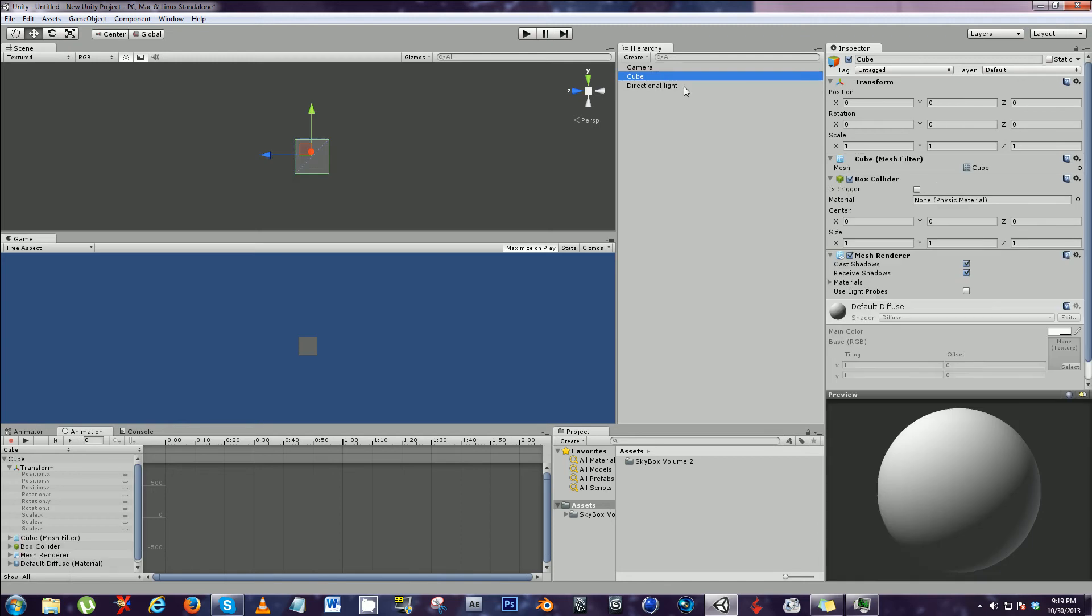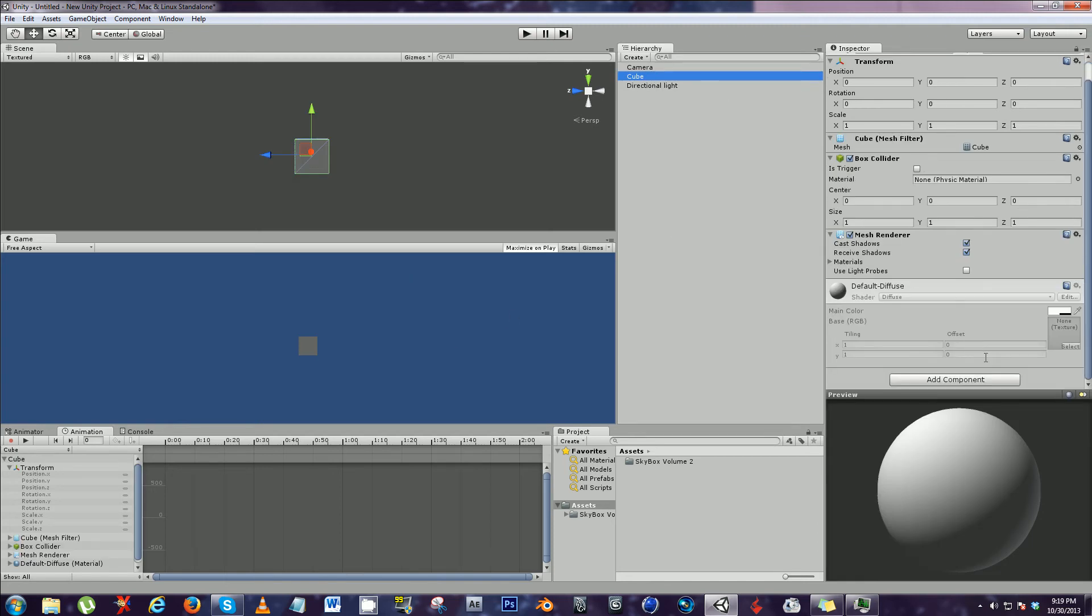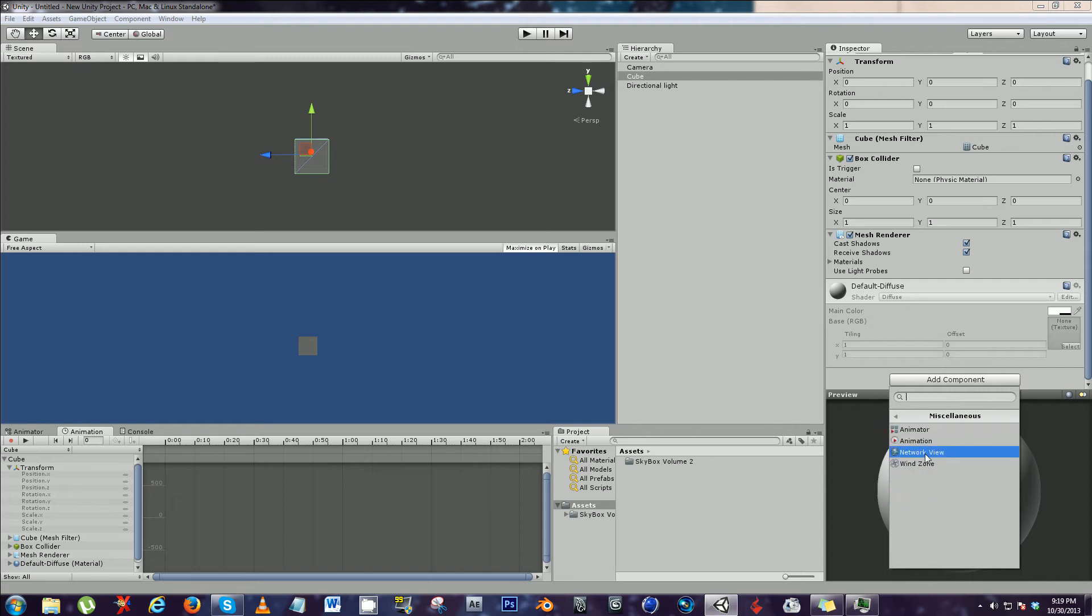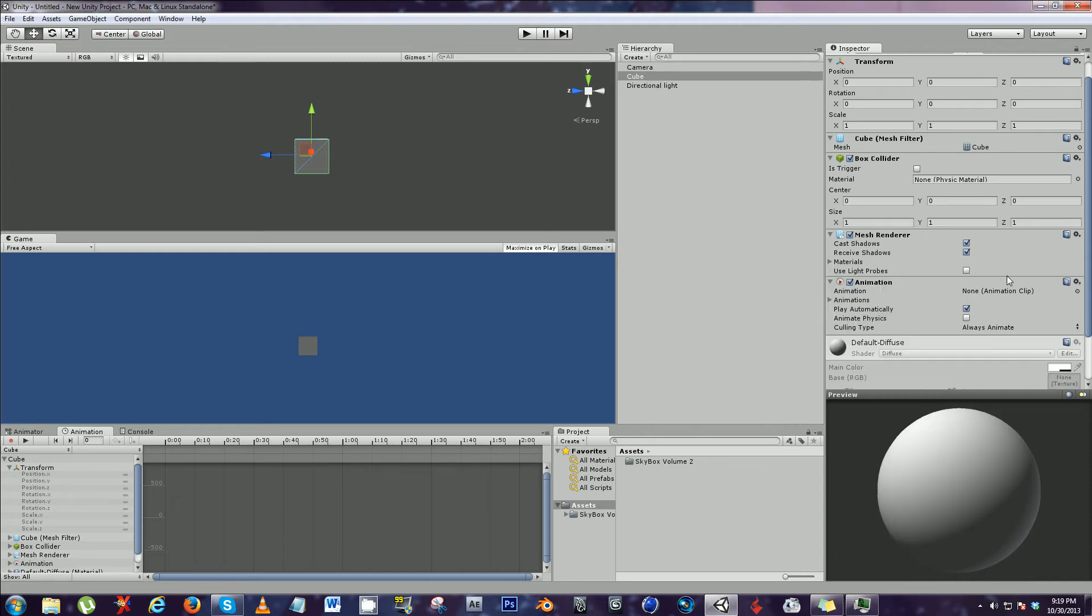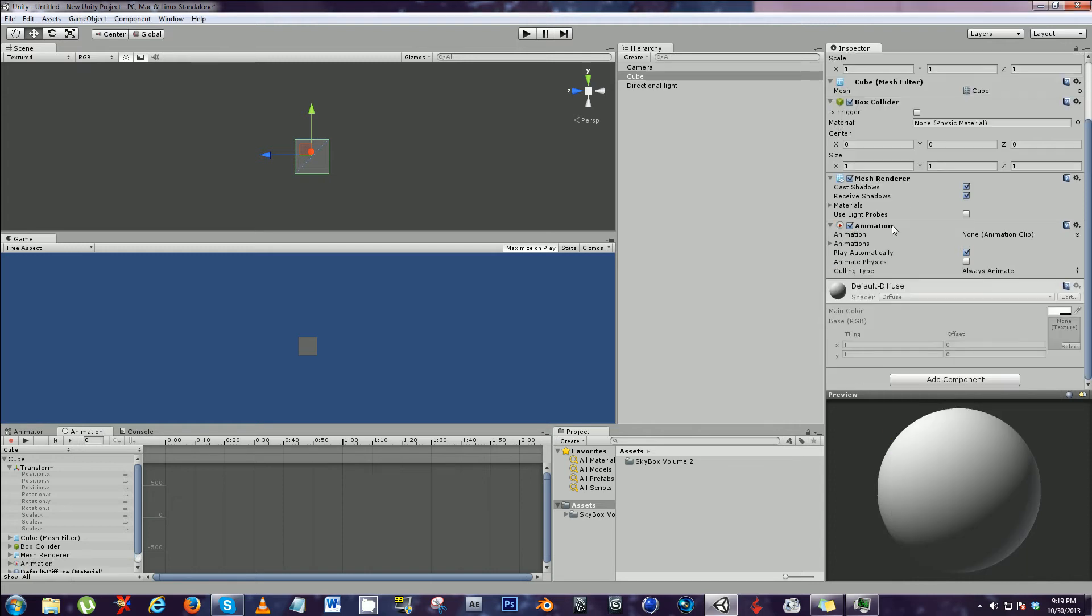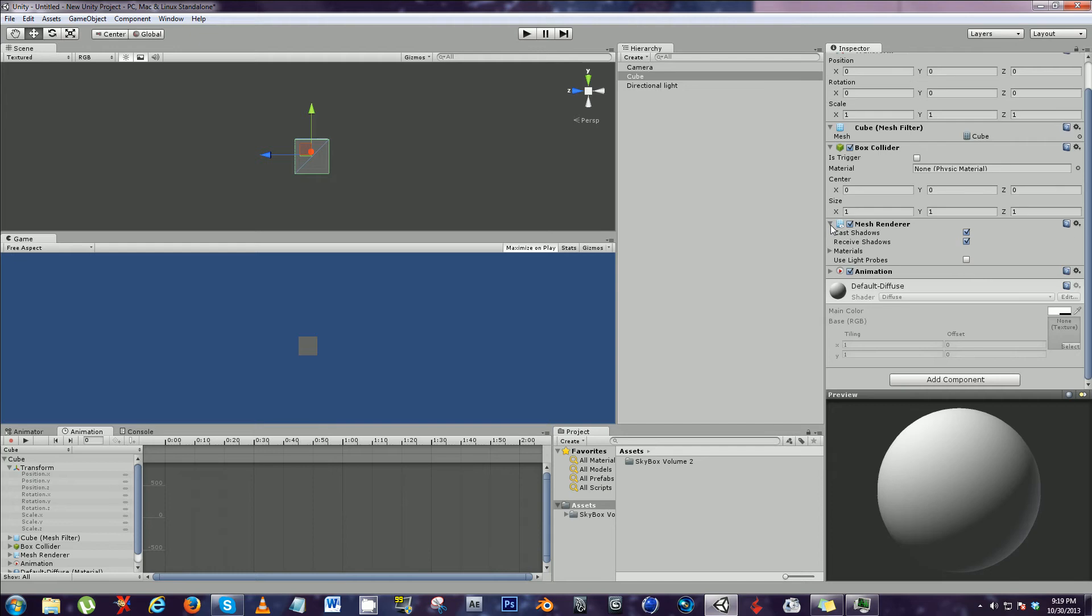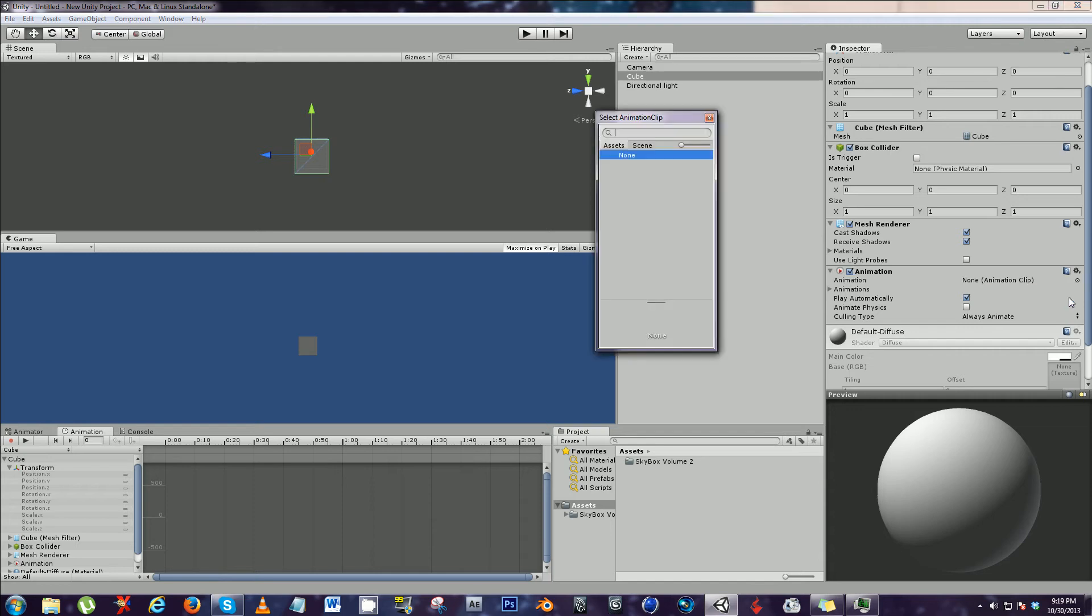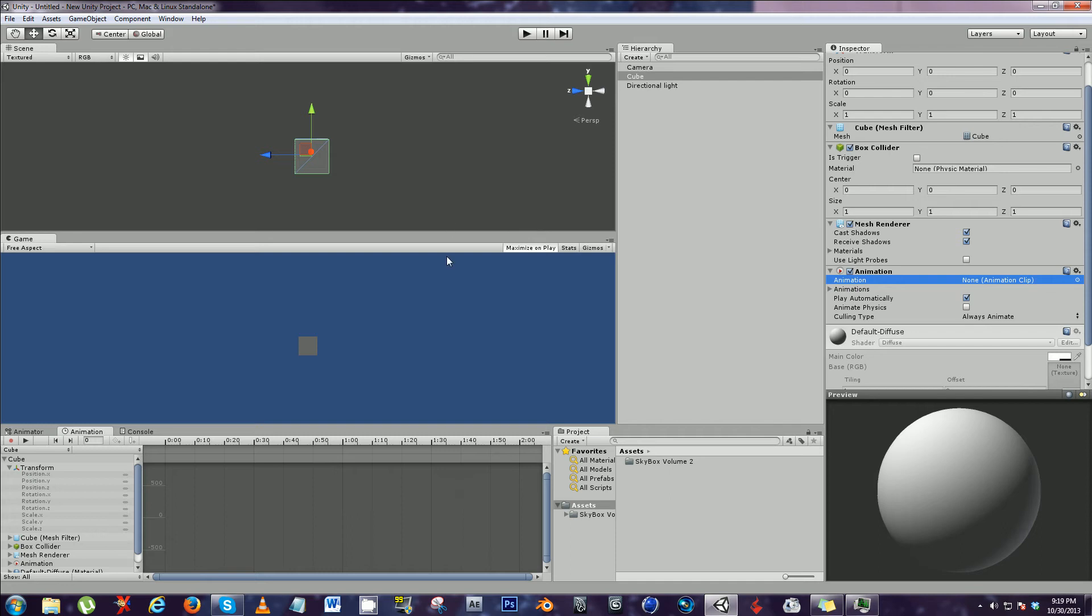Now we can make an animation for our cube. Let's go and add a component. Go to component, add component, miscellaneous, animation. Now we have an animation component added to the object. The main thing to look at is that you can add an animation clip to this. So we look, we don't have an animation clip, so let's make one.